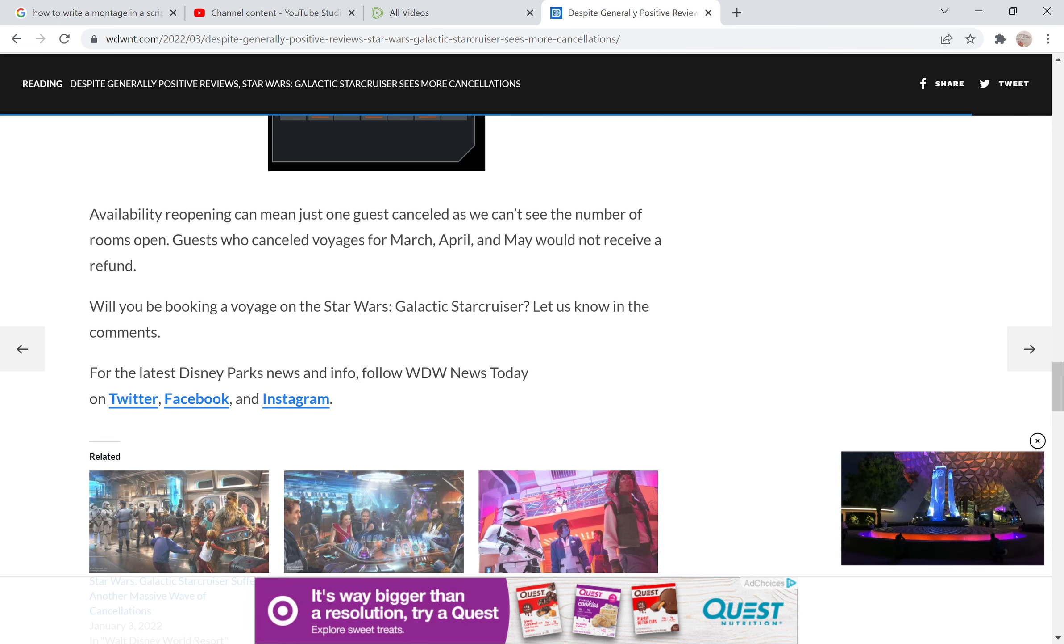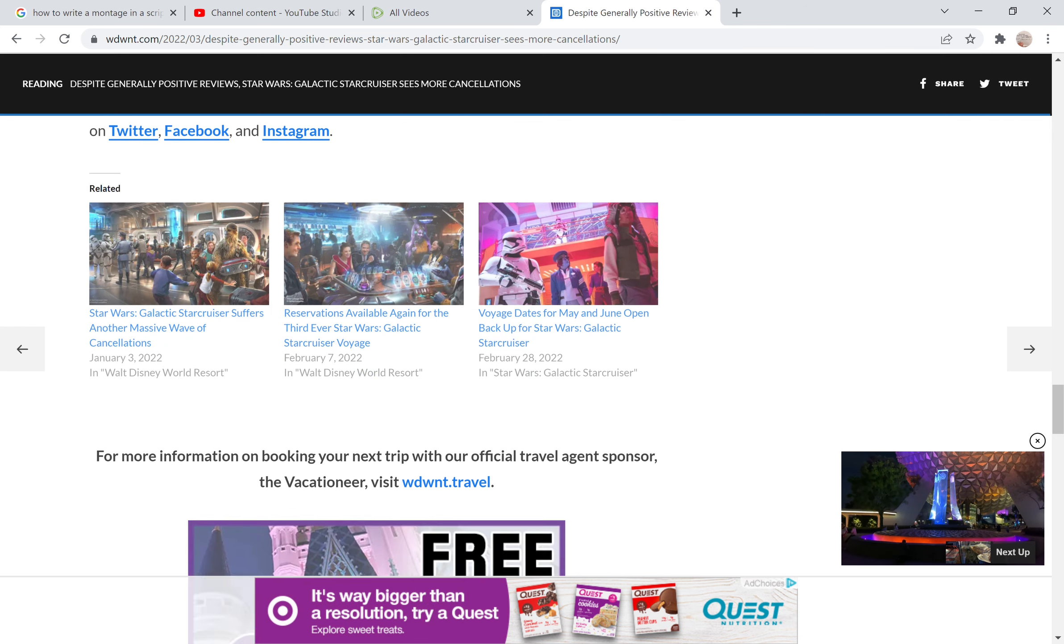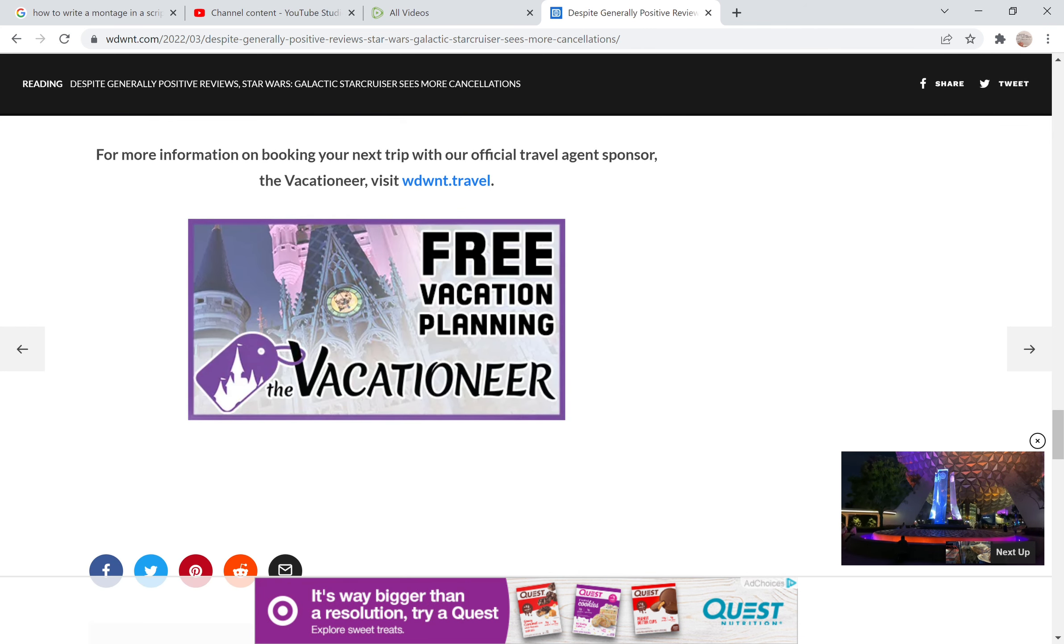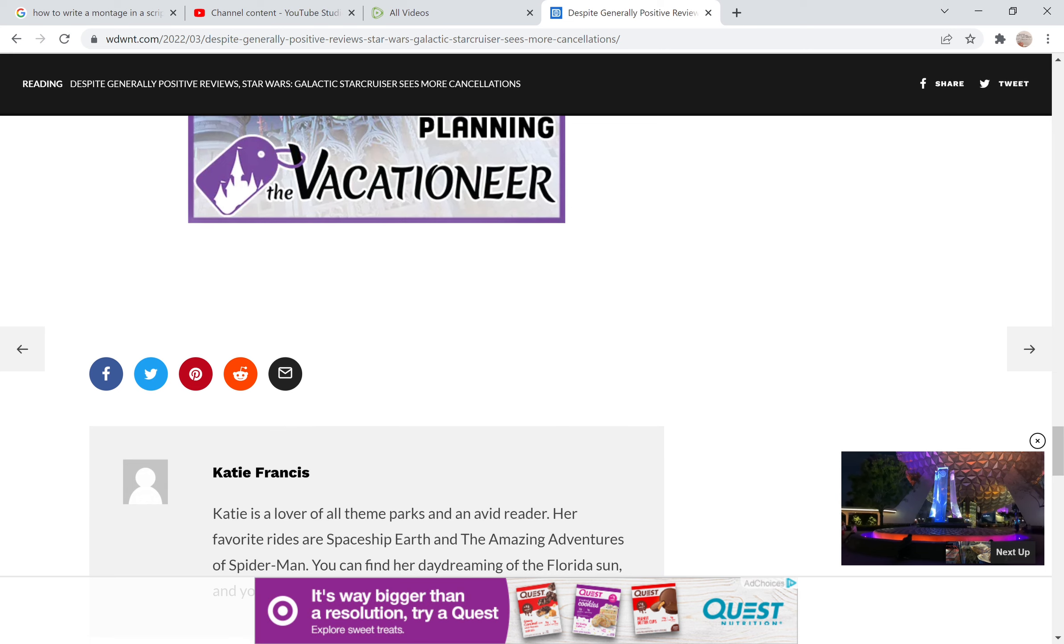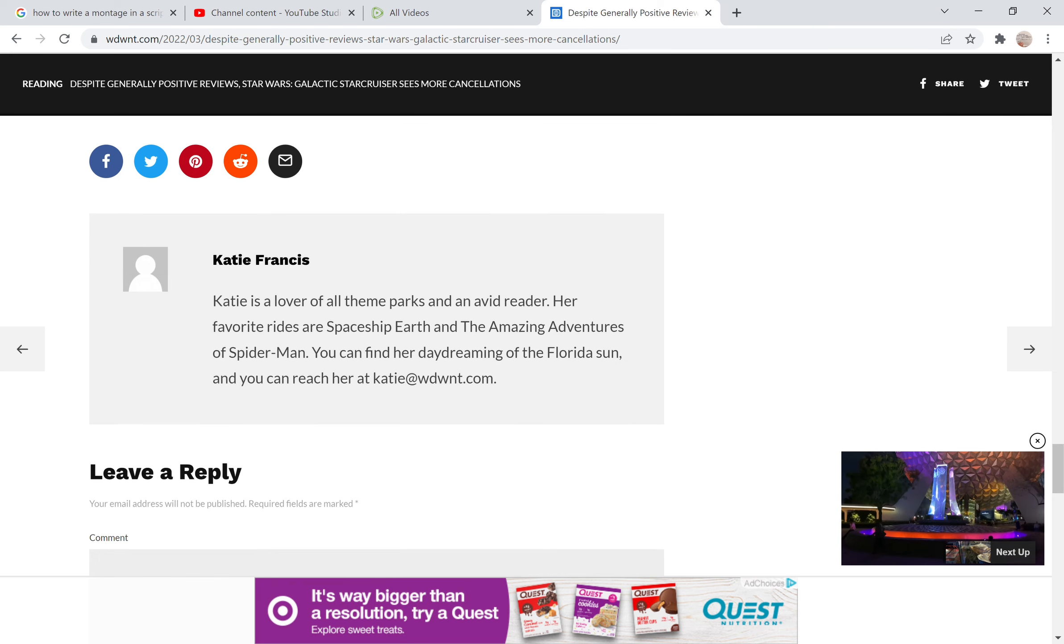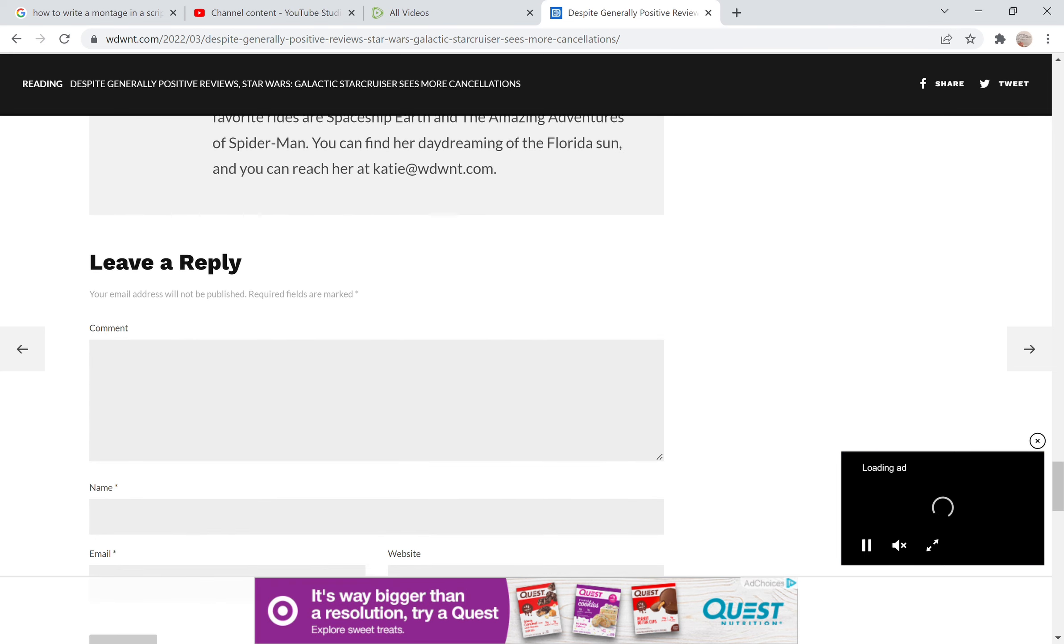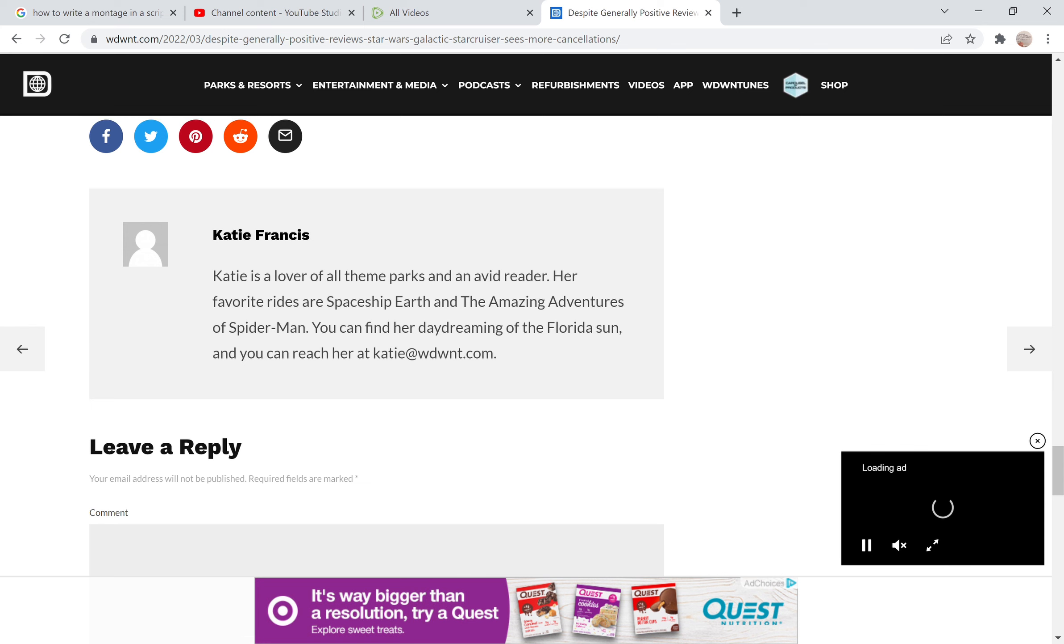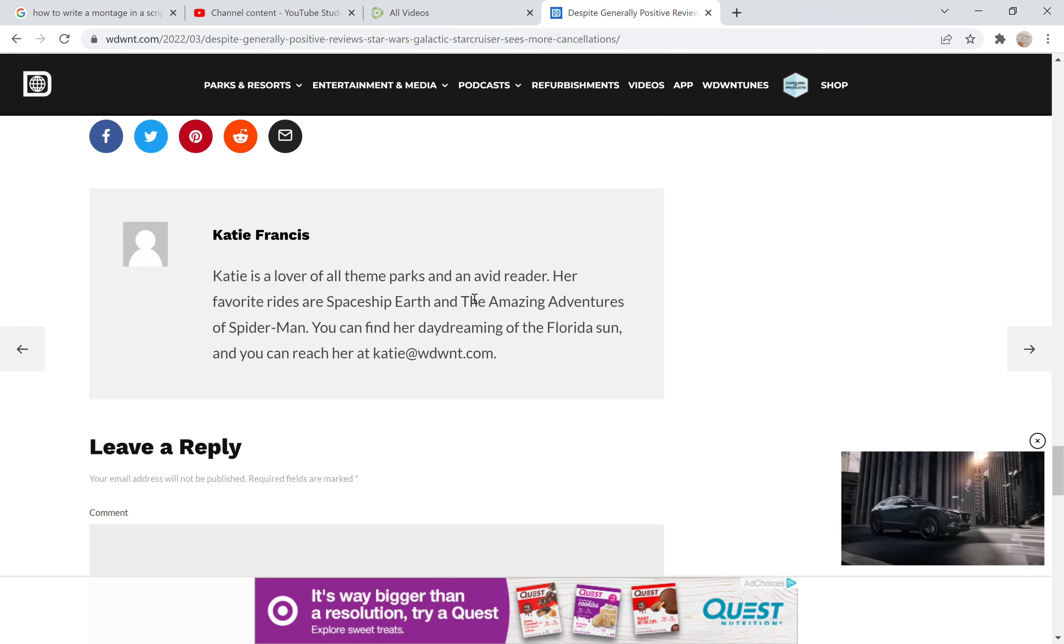And now they ask the question, will you be booking a voyage of Star Wars Galactic Starcruiser? Let us know in the comments. Obviously not. I will not be shelling out six grand for all this stupid Disney-fied Star Wars that they got going on.